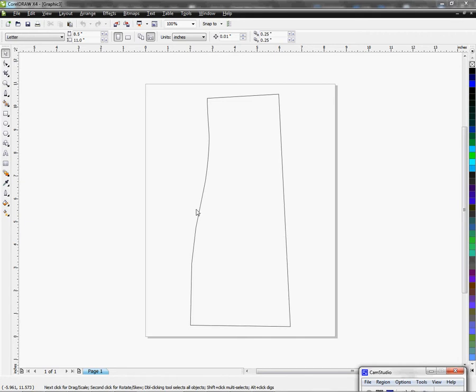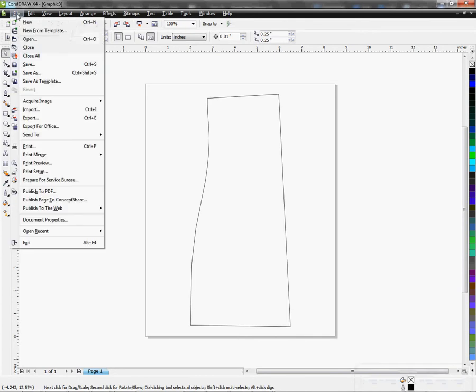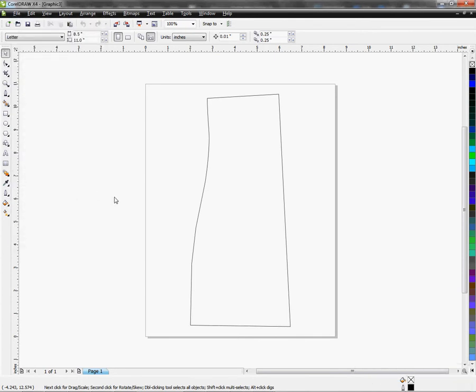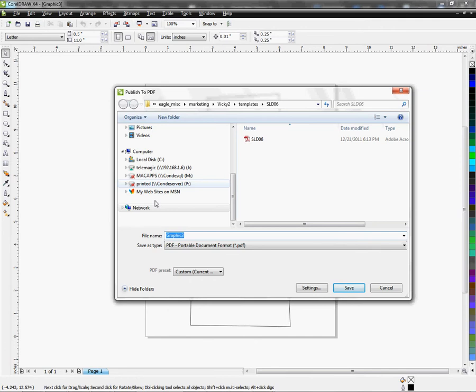You can come over to File and Publish to PDF. And once you get this page open or this dialog box opens up.